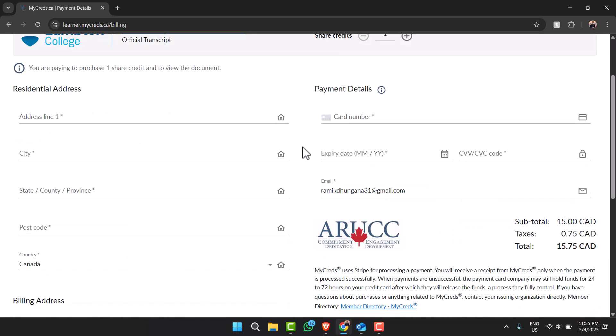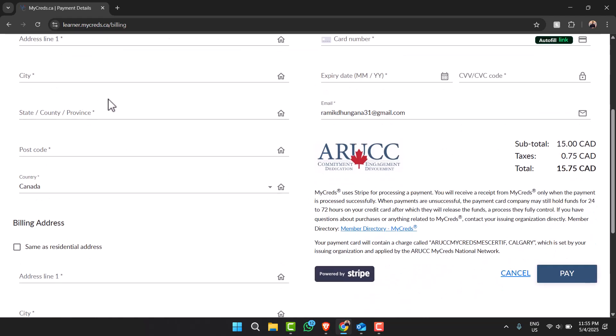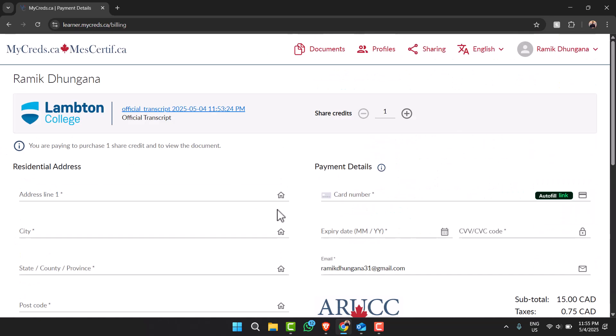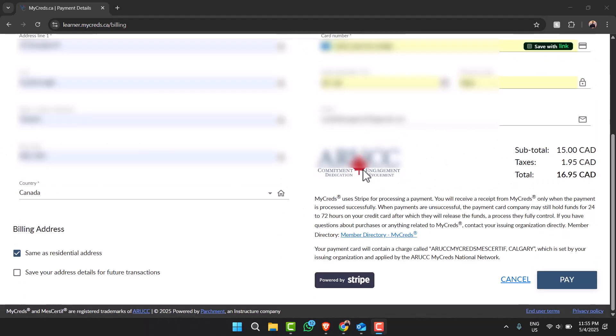Now you'll have to enter your payment details such as your card number, expiry date, CVC code, your email address, your address line one, city, state, province, country, post code, and your billing address. So let me simply write all of them. Now once you've entered all of them simply tap on option pay.